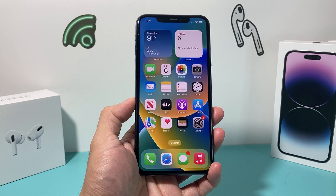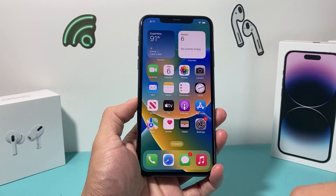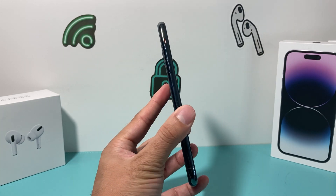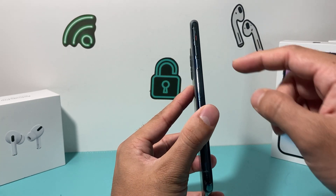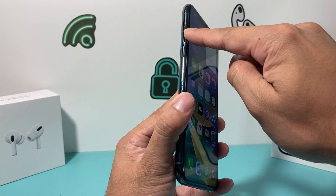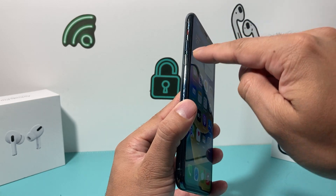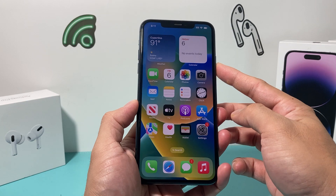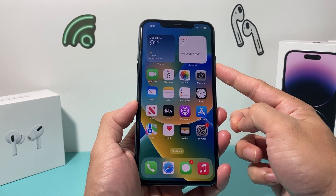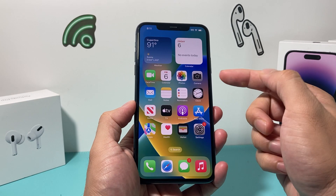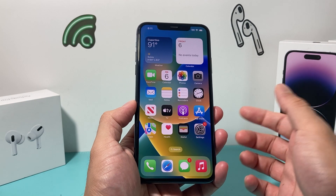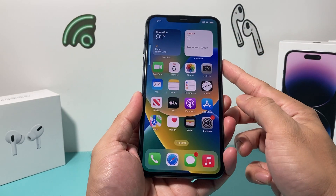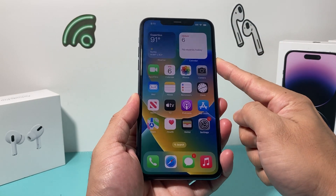The second thing you want to do is go ahead and do a forced restart on your phone. In order to do a forced restart, you're going to press and release the volume up button, press and release the volume down button, and then hold the side button until the screen goes completely black. Once you see the Apple logo appear, you'll let go of that button, and you've done a forced restart. Volume up, volume down, one after another, and then hold the side button.